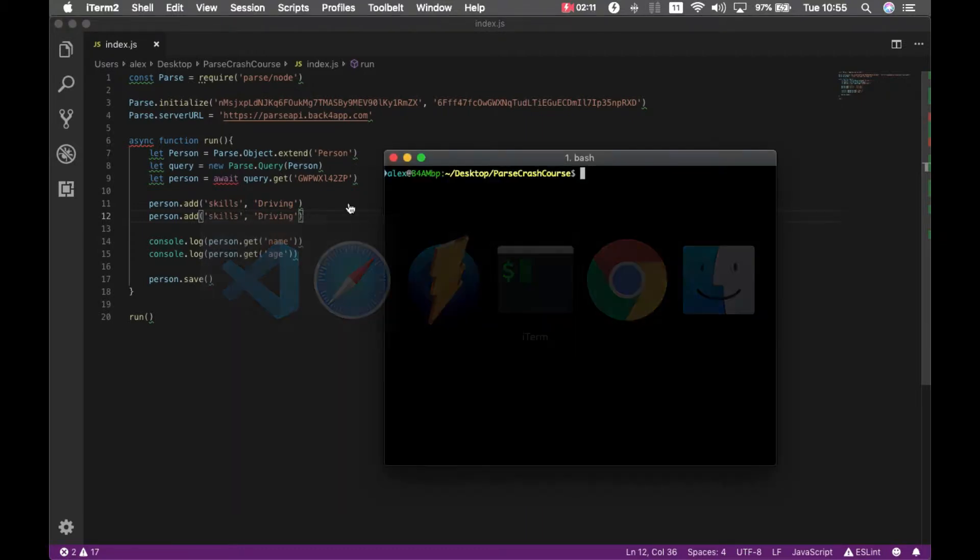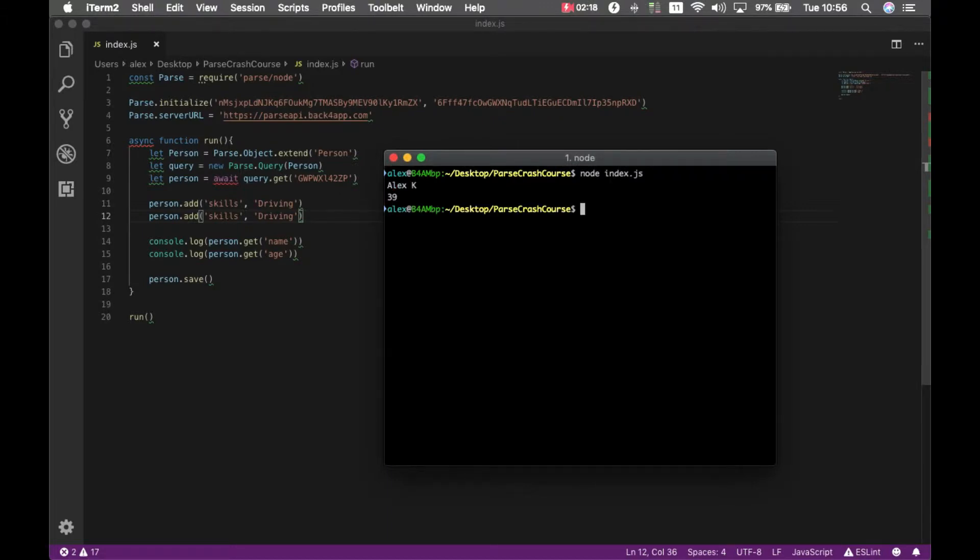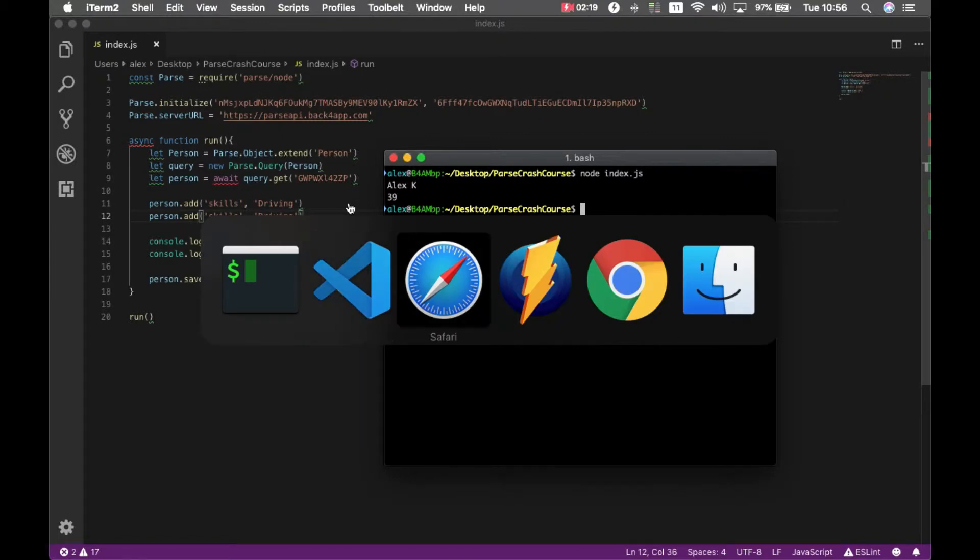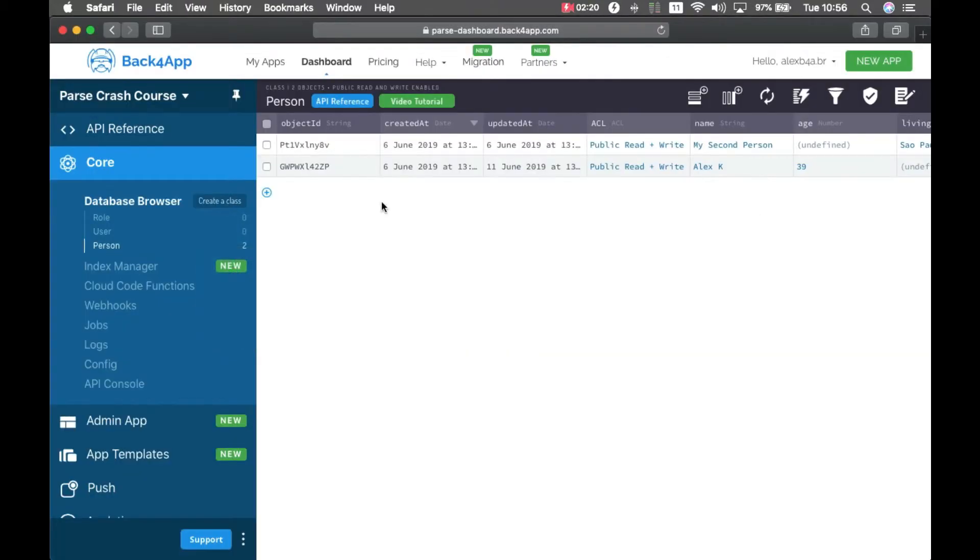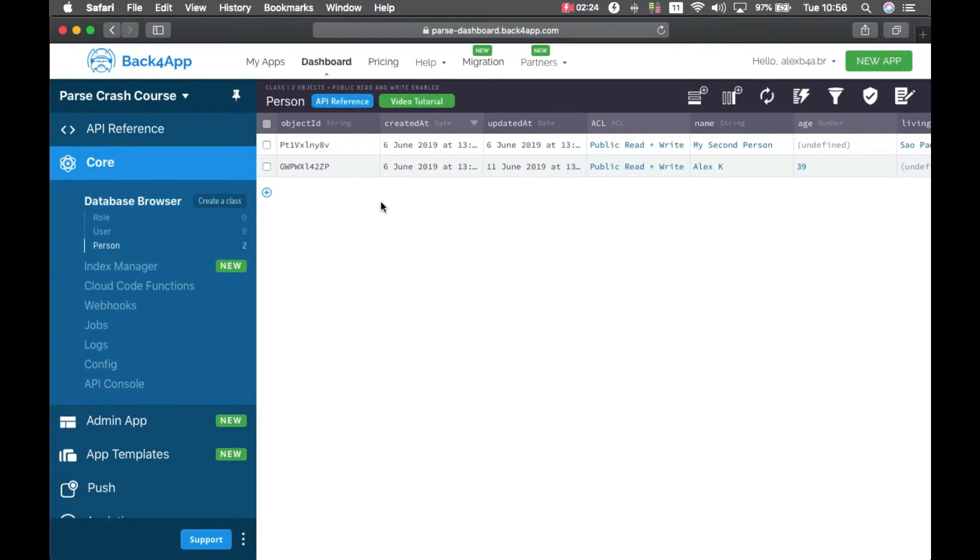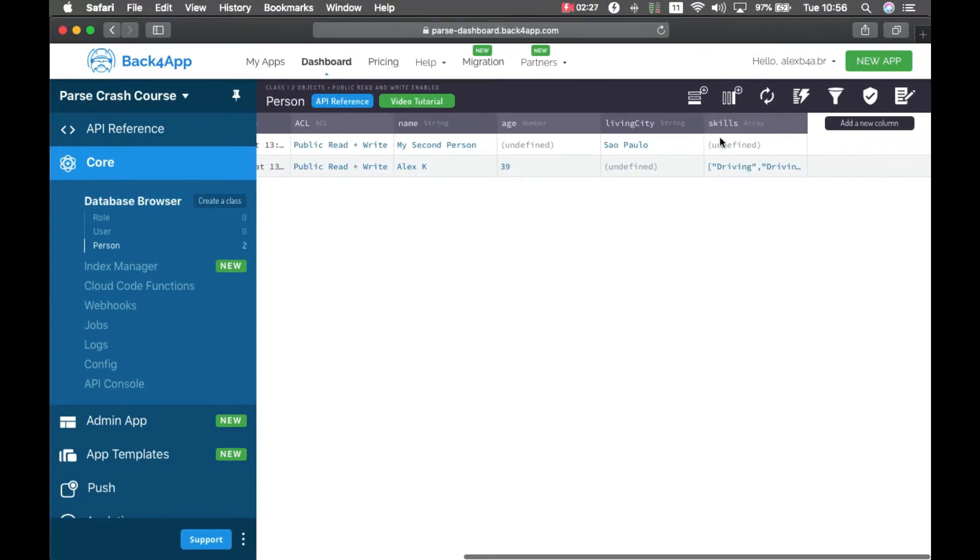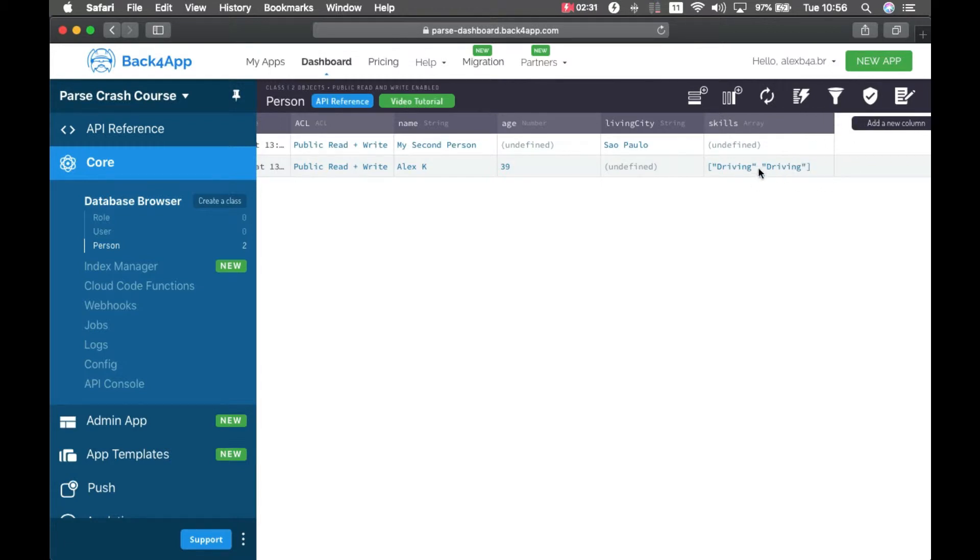So if I go to my console and type node index.js, it will run and then if I go back to my dashboard and reload the page, I have my new property called skills and I have driving twice because I used ADD.